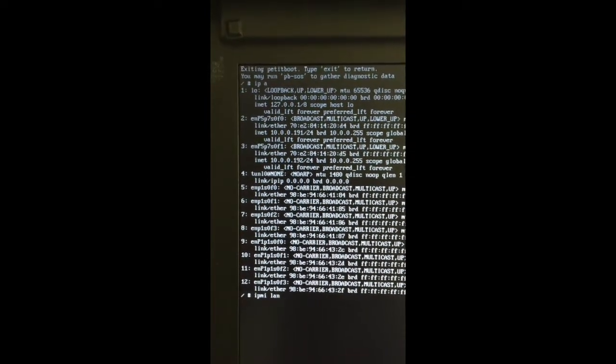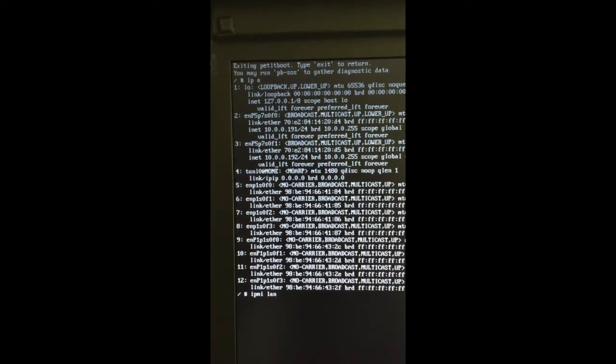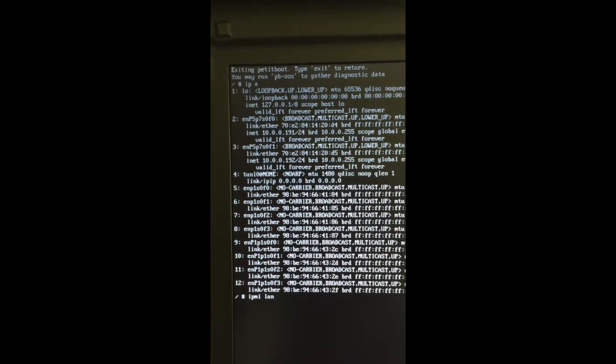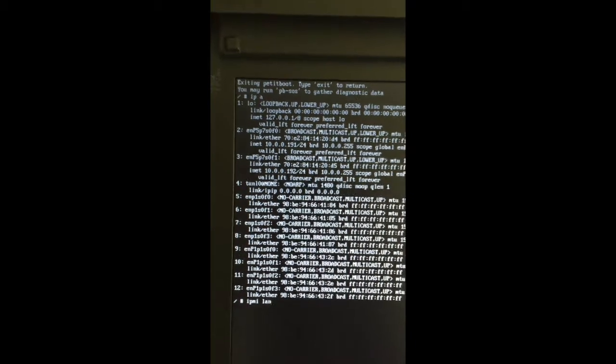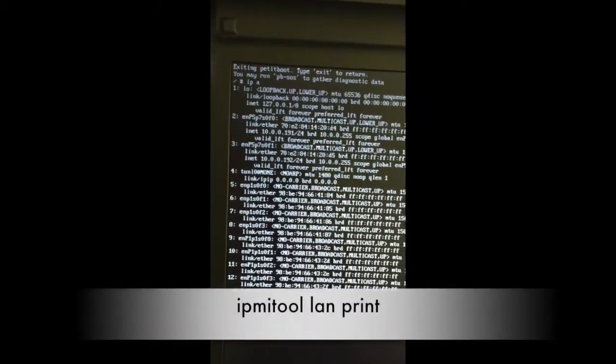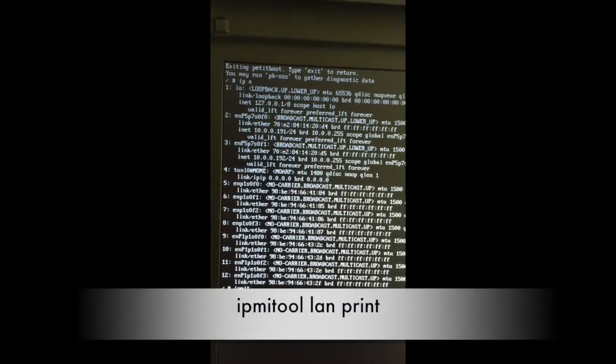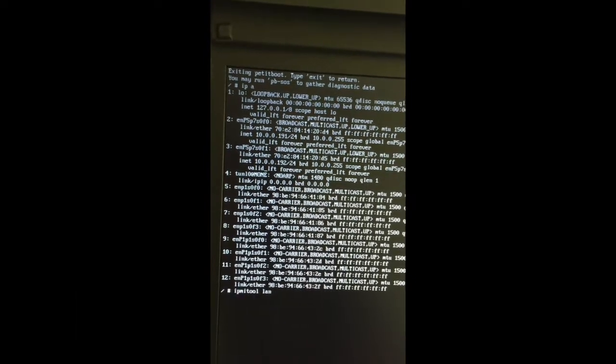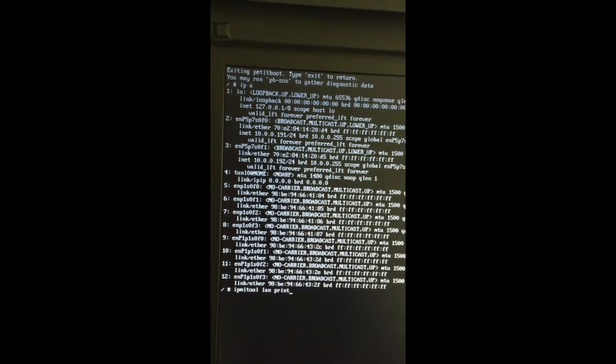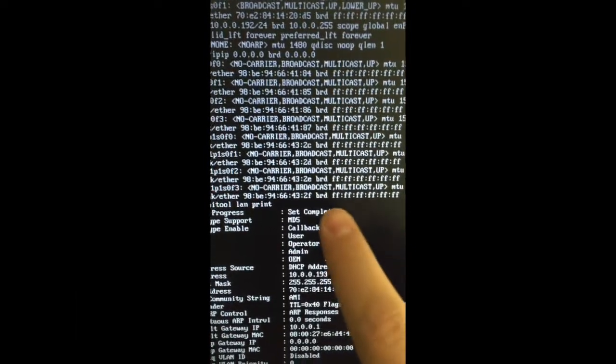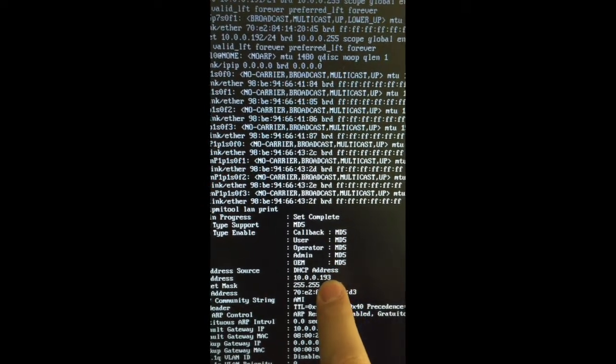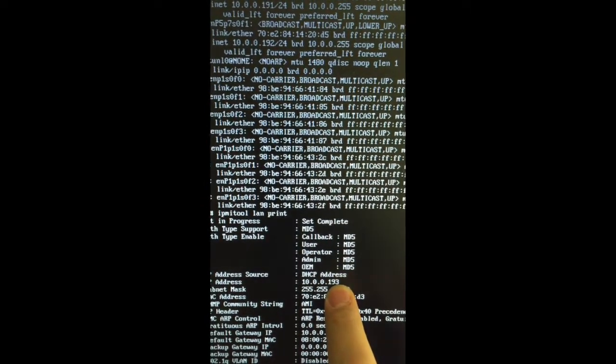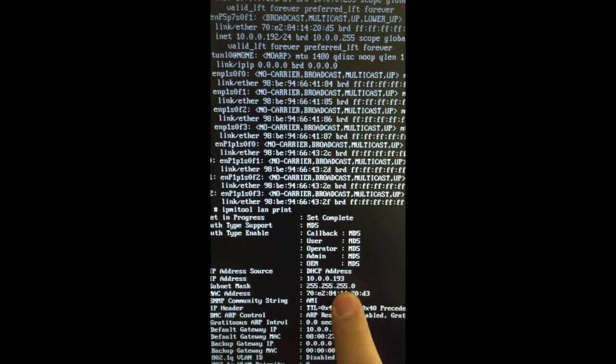For that, I need to run a command, completely different. Rule and connect. You see this IP address, which is the BMC IP address, and also the IPMI port.